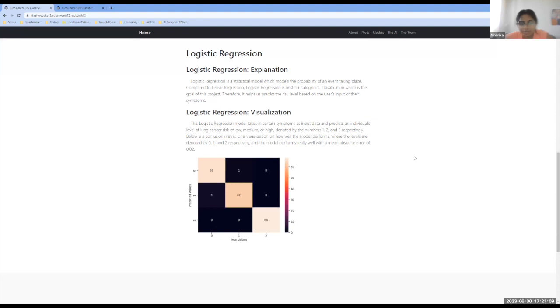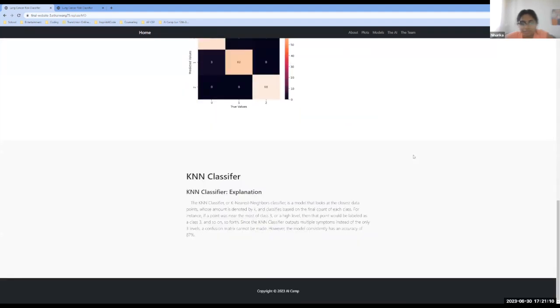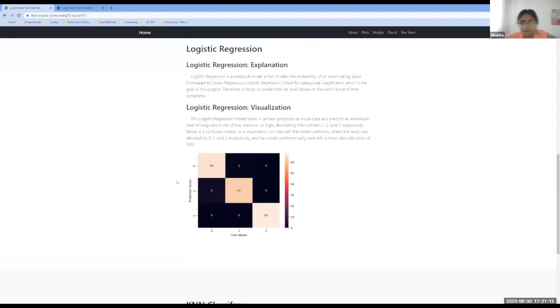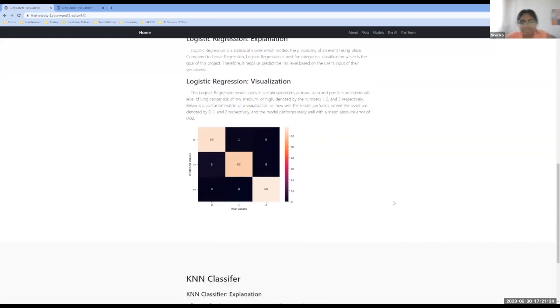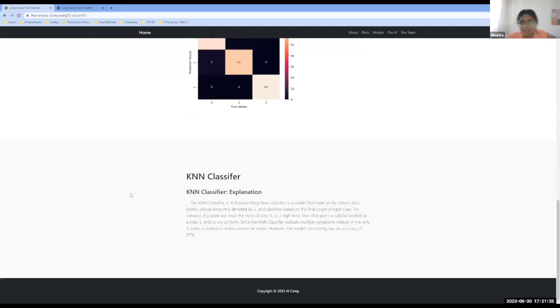Below here, we have our confusion matrix or a visualization on how the model performs, where the levels are denoted by 0, 1, and 2 again. And as you can see, the model performs really well with a mean absolute error of 0.02.